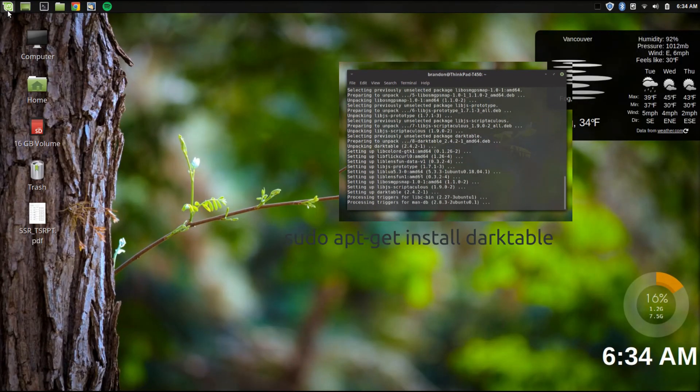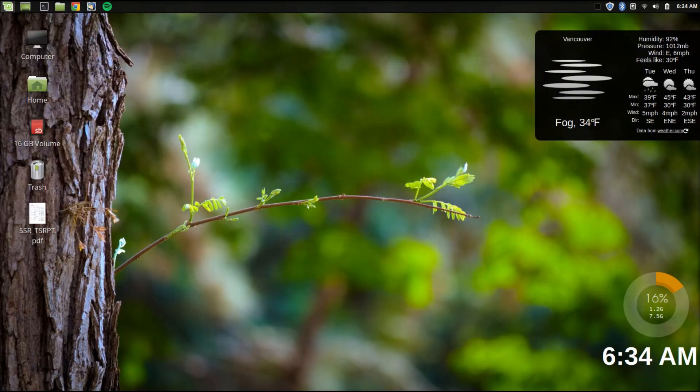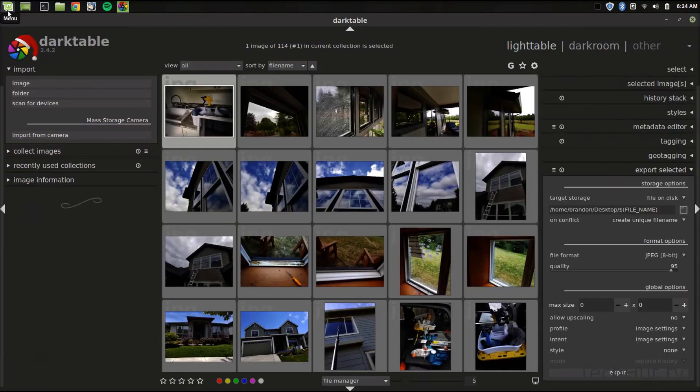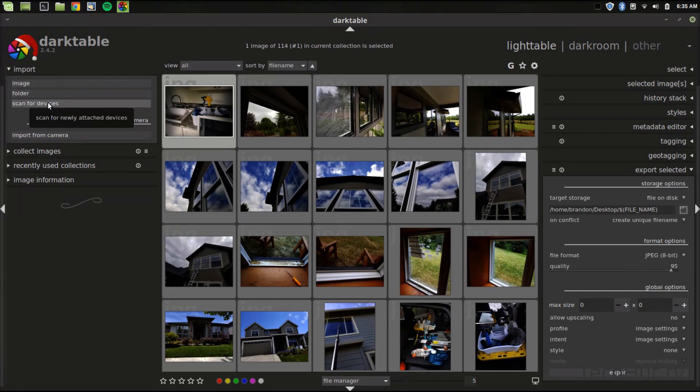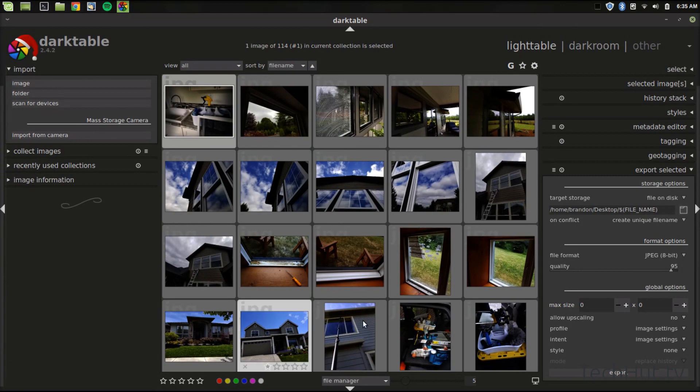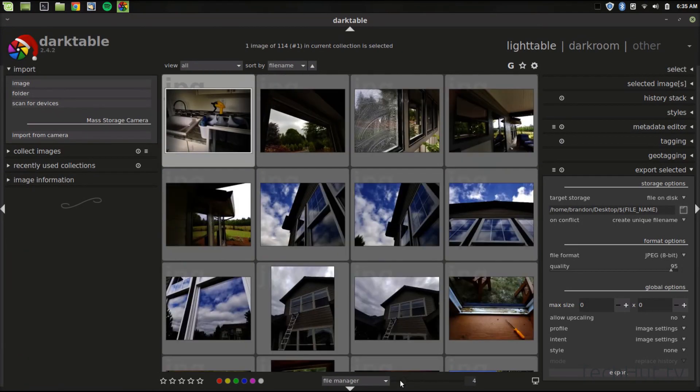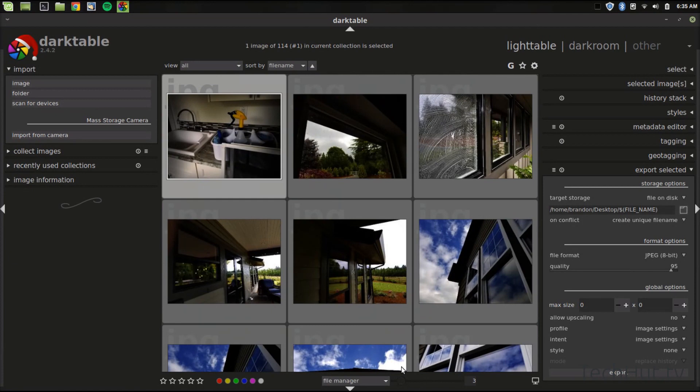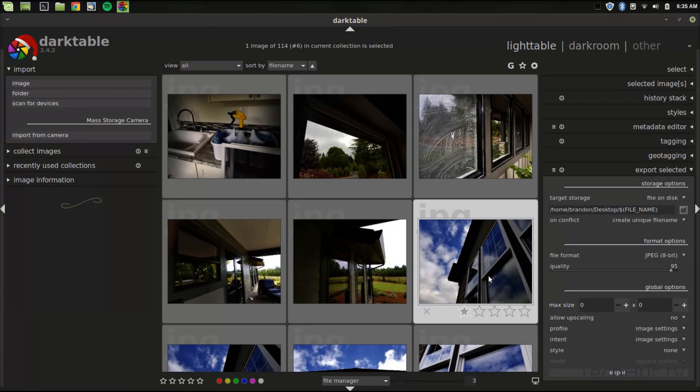So getting right into it, I'm going to go to Darktable. The software is pretty straightforward to use, so if you want to import a certain image folder, or you can scan entire devices, import from camera, and there's many other organizational features, such as star ratings, colors. You can mess with the zoom. There's all kinds of things going on here. But what I'm going to do is, as an example, I'm going to be going over this image right here.